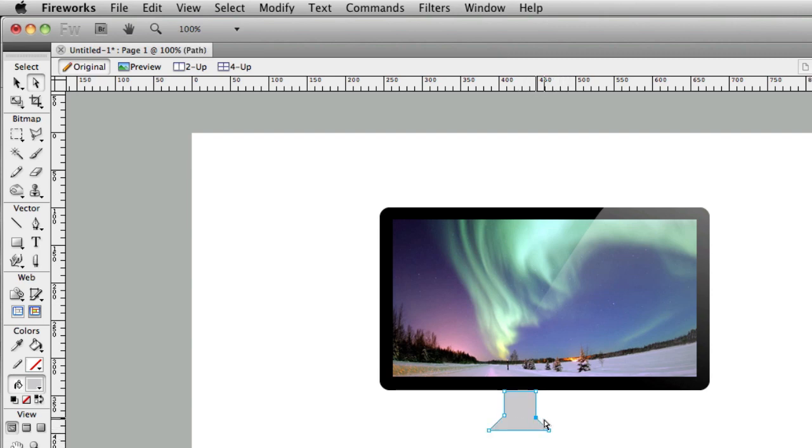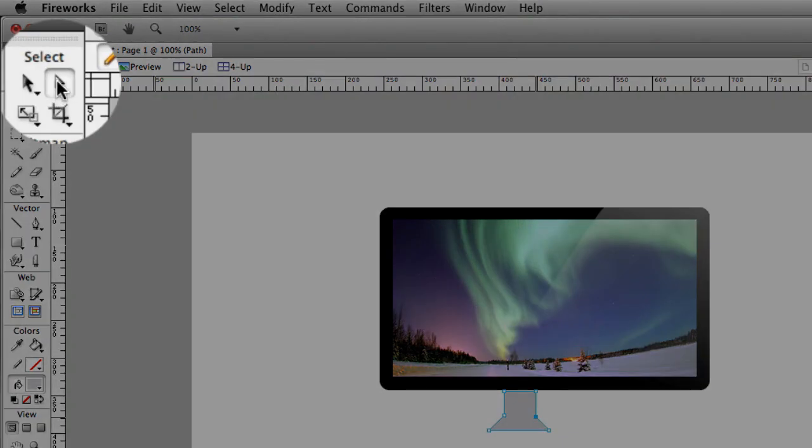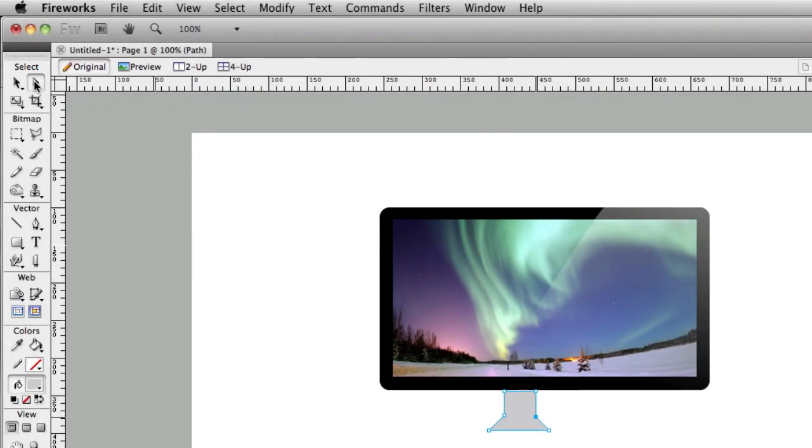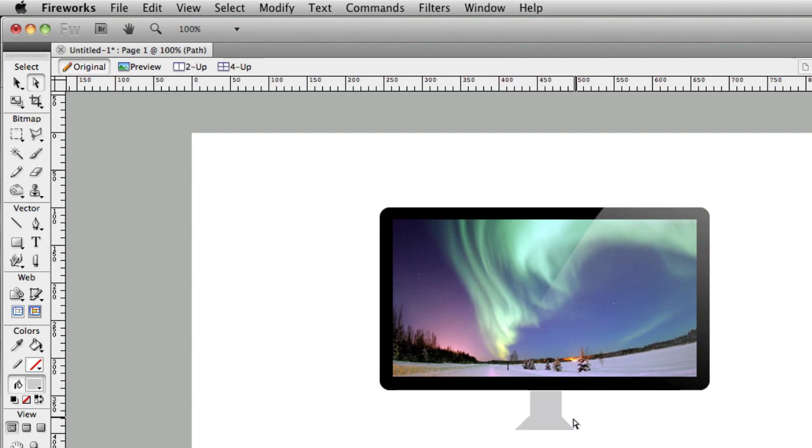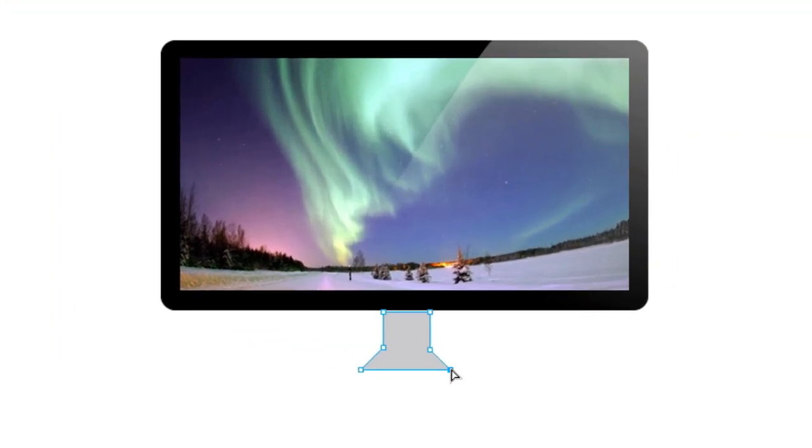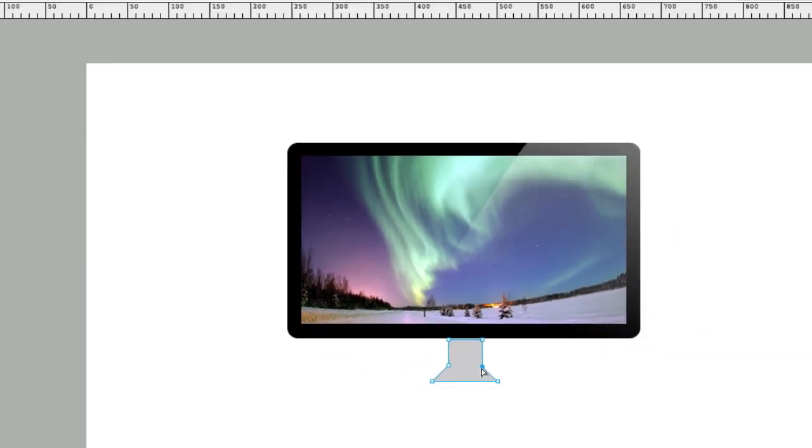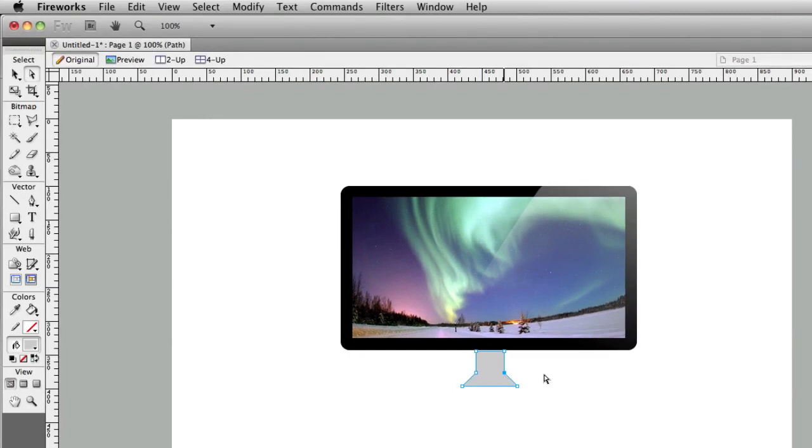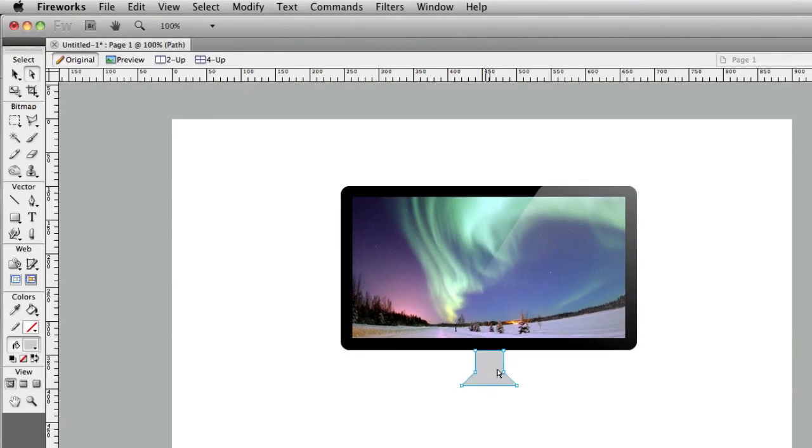You can grab these points and adjust them. What you do is you grab them with your sub-selection pointer here. Alright, let's see. It looks okay. So you want it to be straight and equal on both sides.